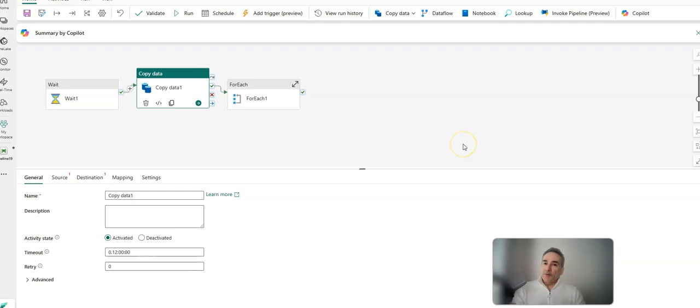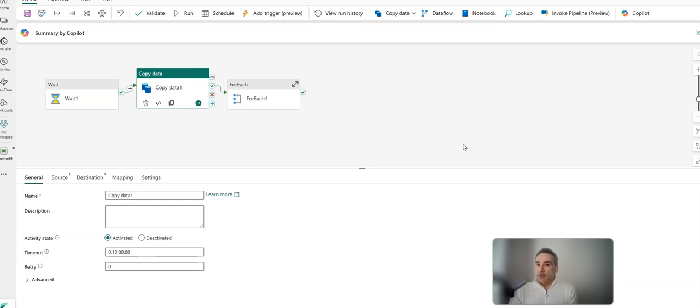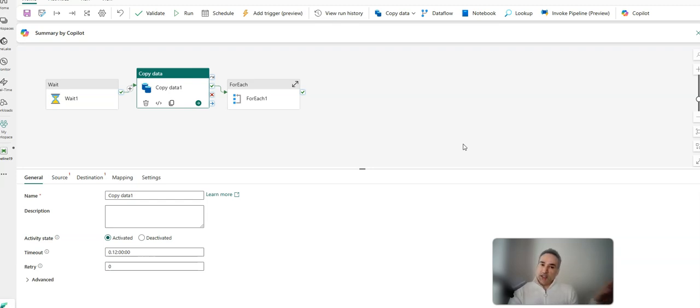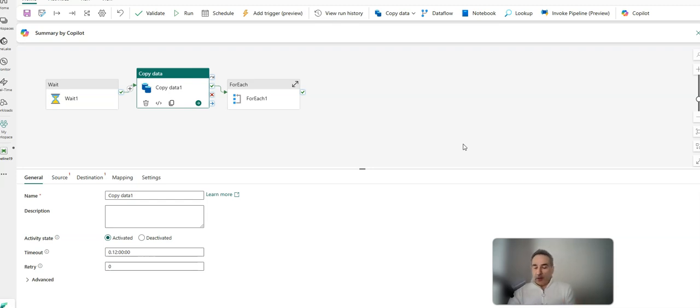If you come from ADF or Synapse, you'll know there are multiple modes you can work in to save and run your pipelines. There's Git mode where you store your pipeline definitions as JSON in a Git repo, and there's also live mode where you save your pipelines directly against the live service.